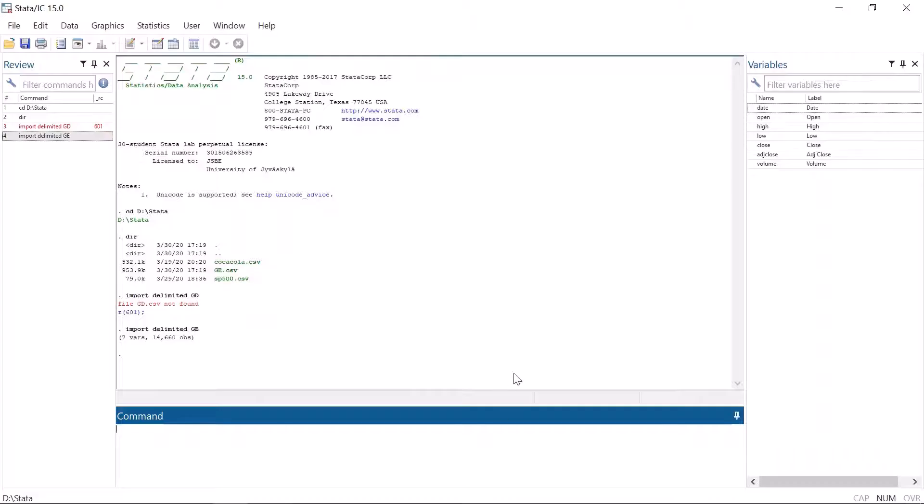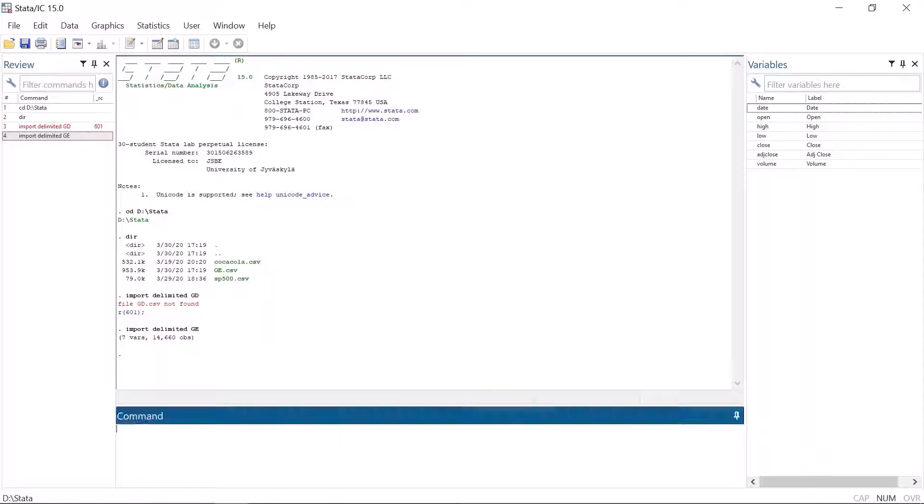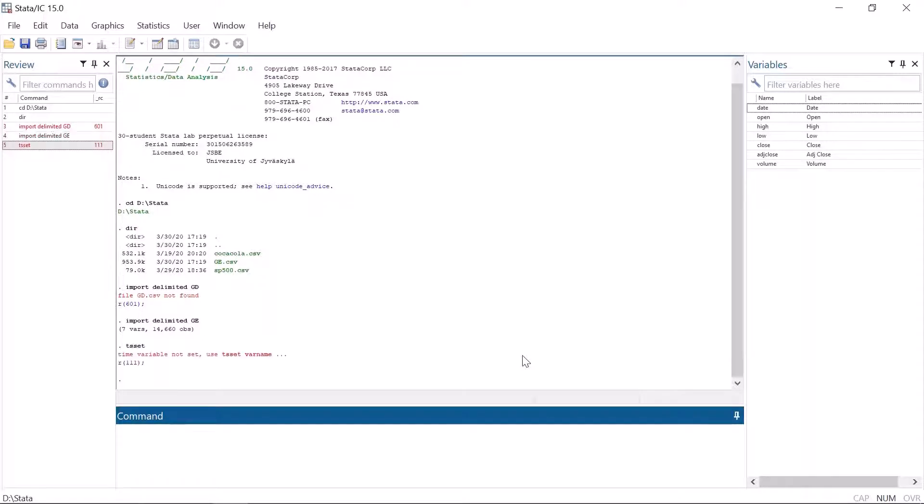Hi everyone and welcome to the Stata learning video about time series and date variables. Stata understands time series well and has a bunch of commands specifically meant for time series. The most important of them is tsset, or time series set, that is used to set the dataset as a time series.